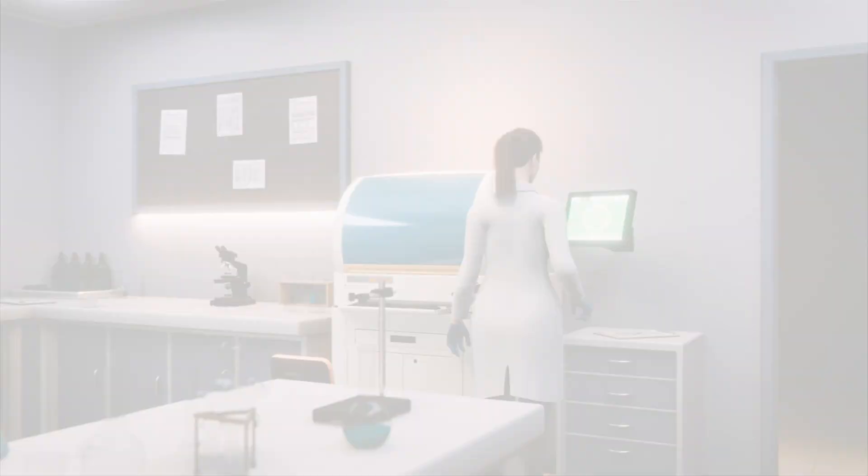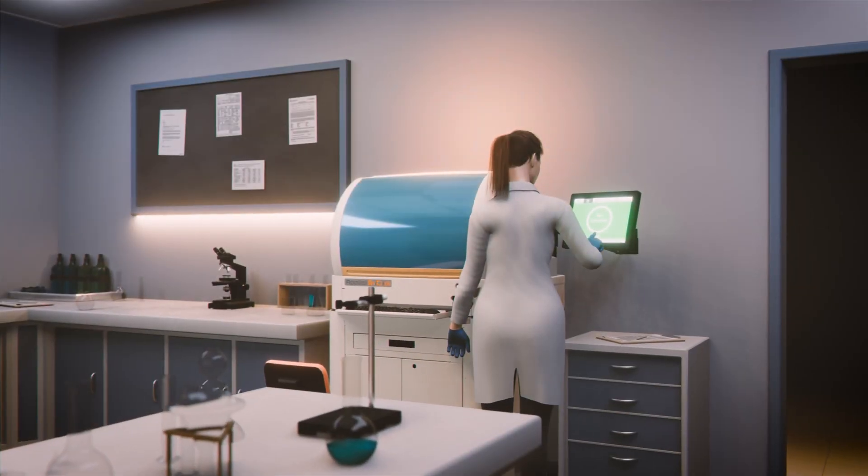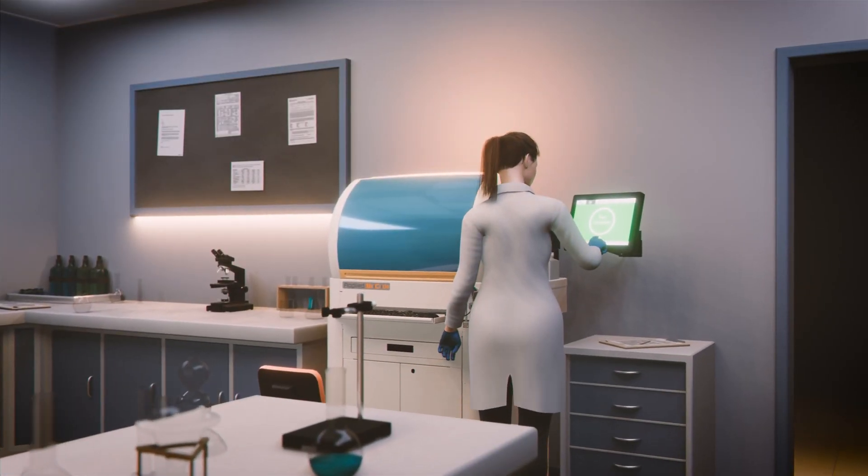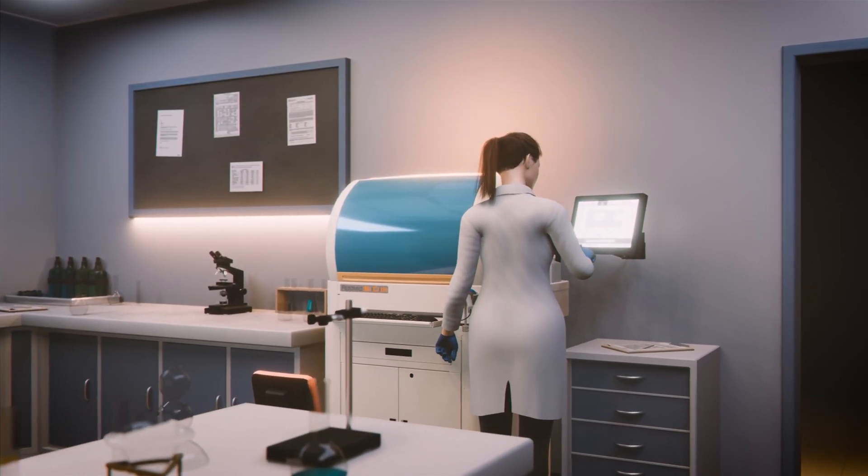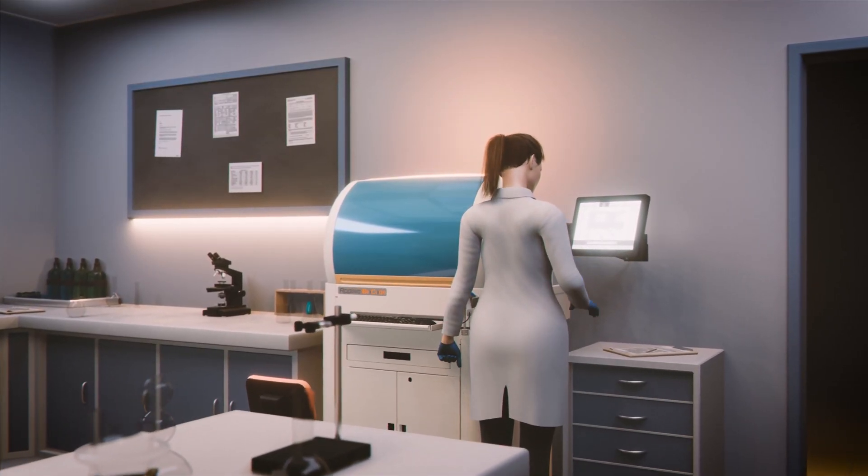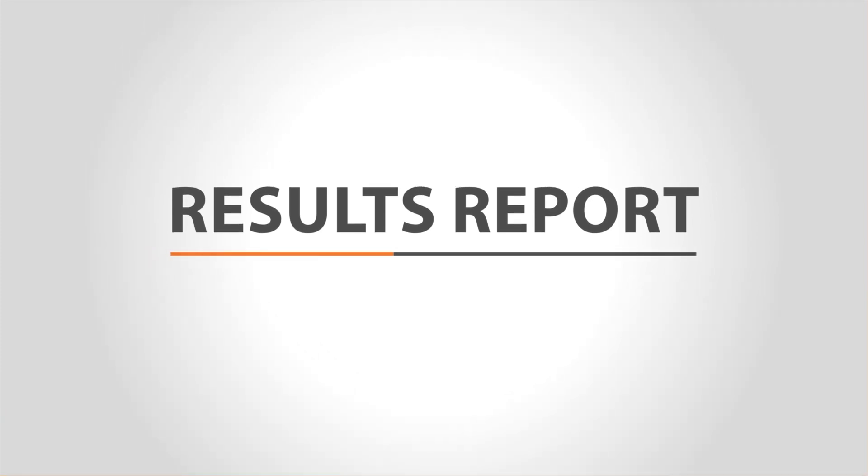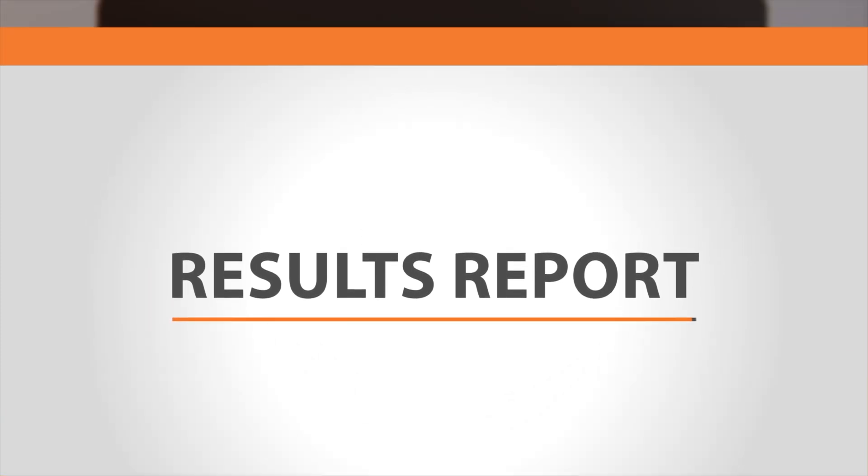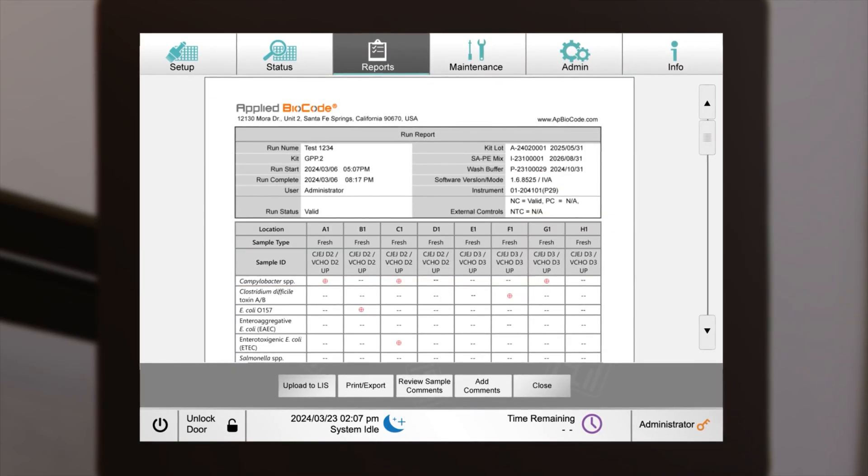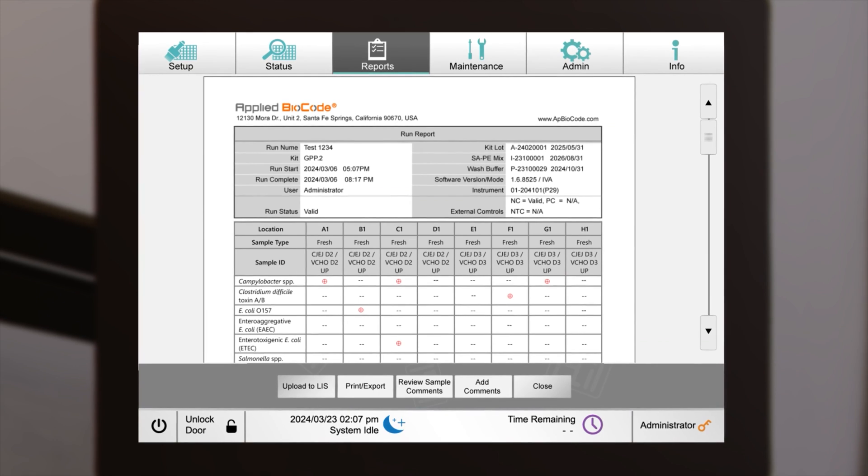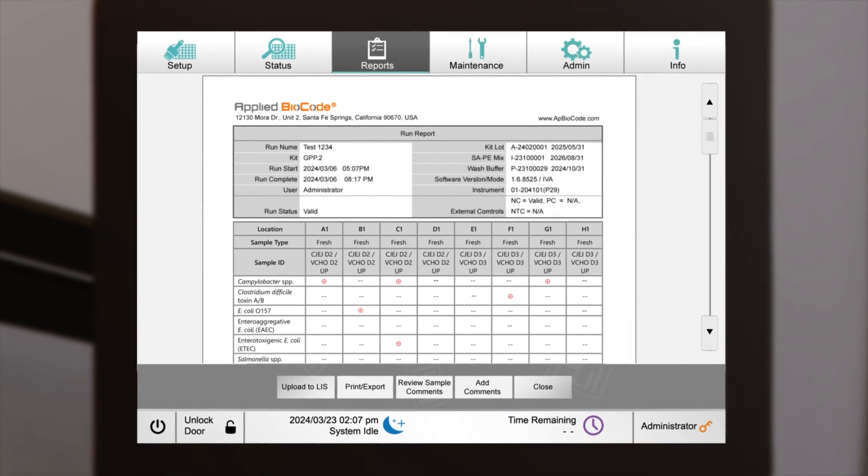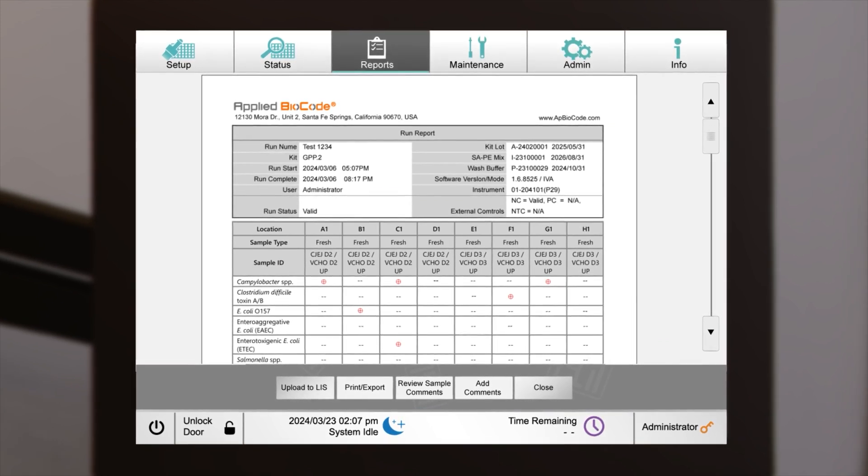When the run is complete, select OK to return to the status window. For each kit panel on the sample plate, a run report is generated.